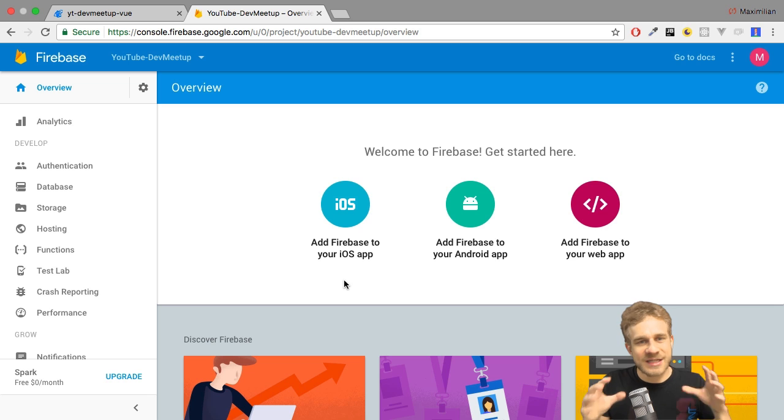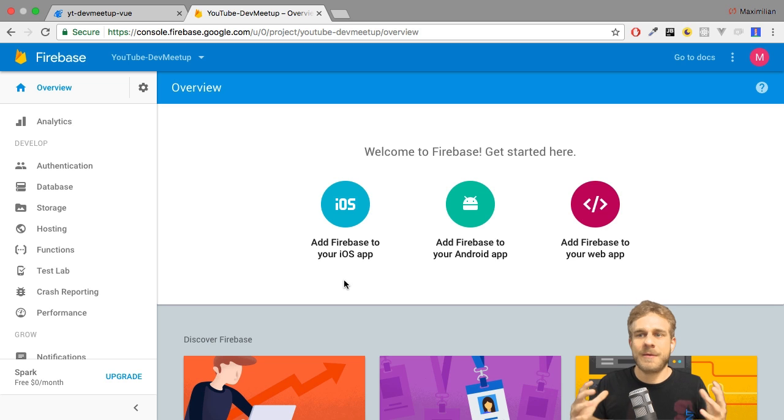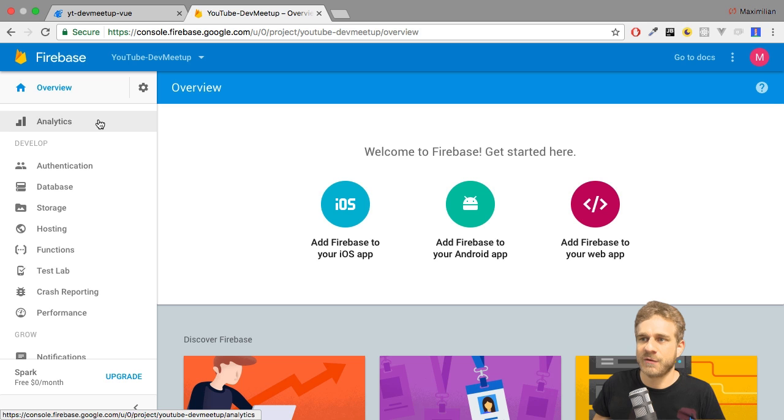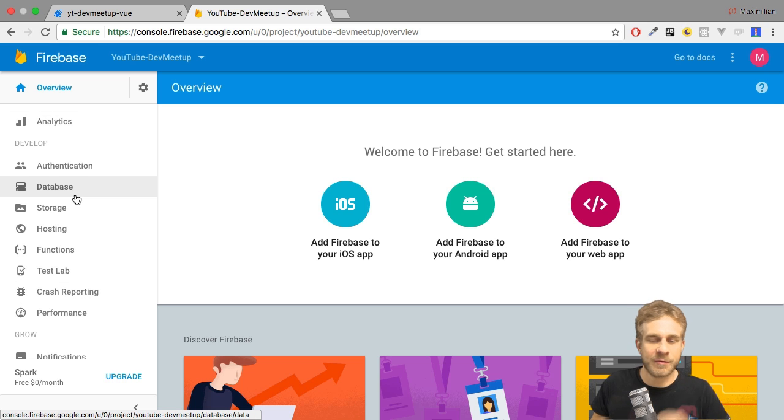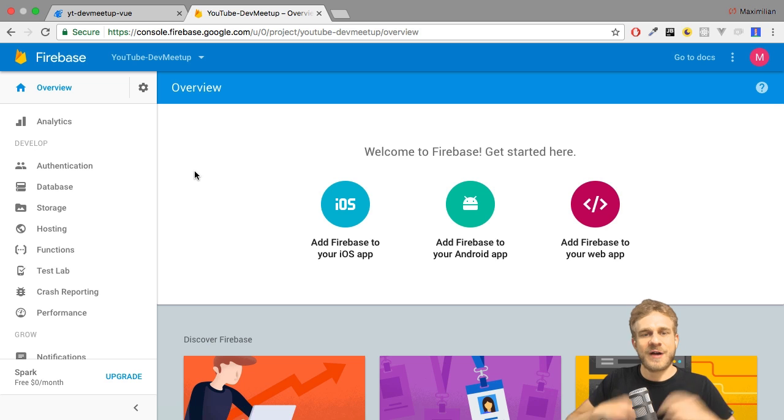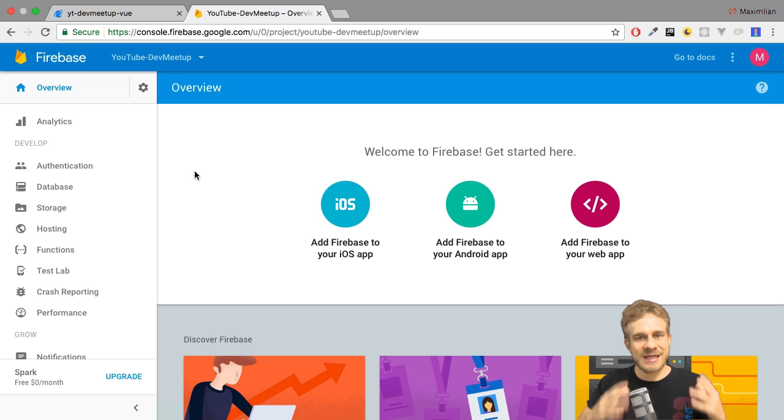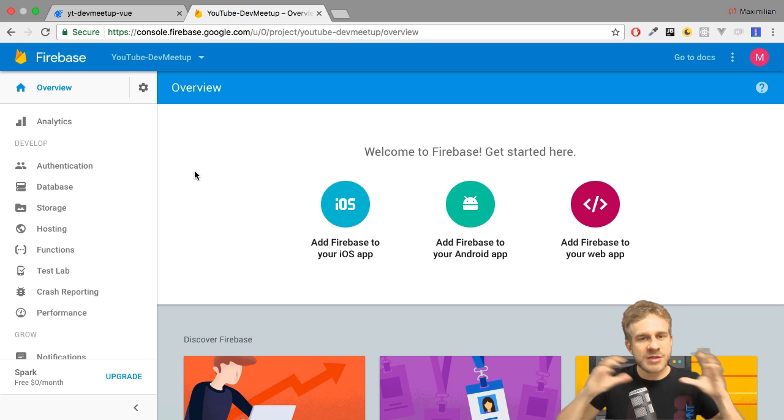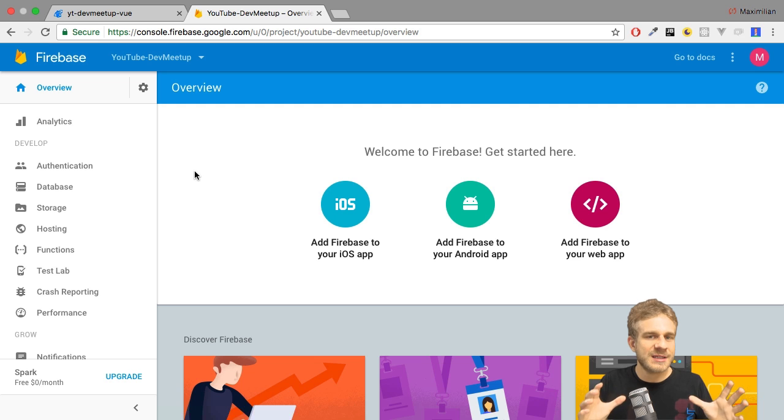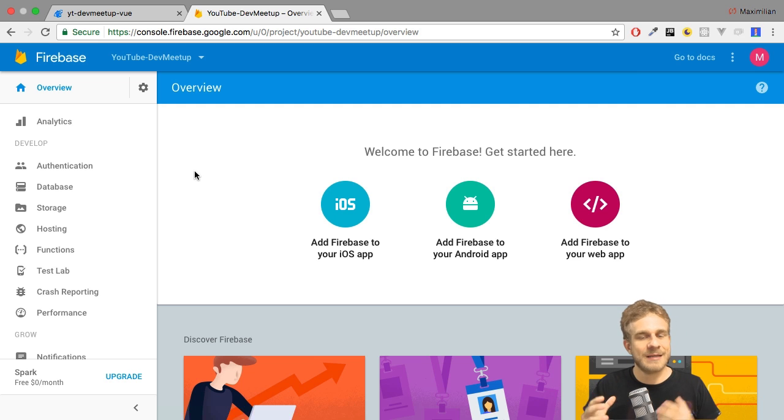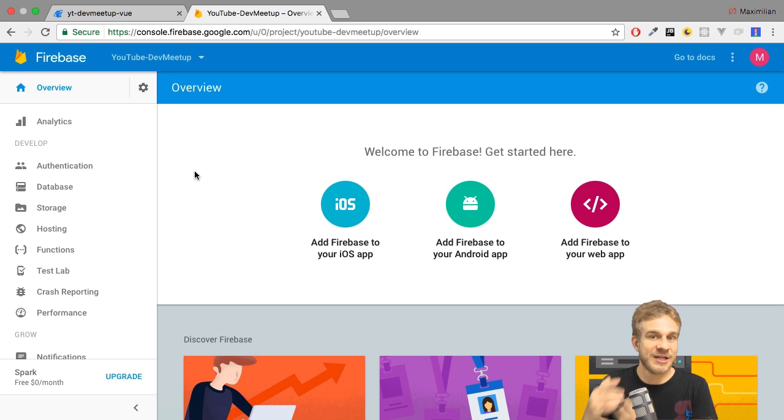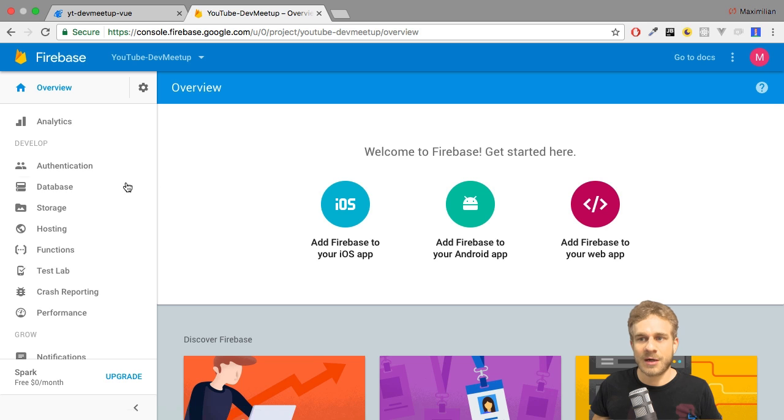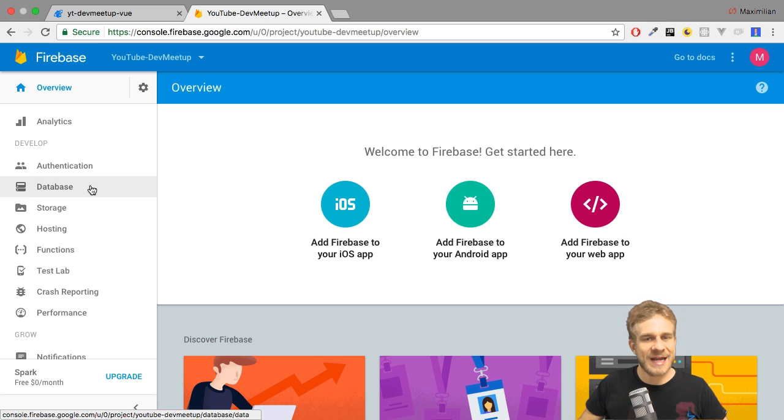Now, this is no Firebase course, but I will quickly walk you through the features you see here before we then start implementing authentication. Firebase in general is a platform which offers you loads of features you typically need in backends for mobile apps or single page applications as we're building one here. So a single page web application, that would be.